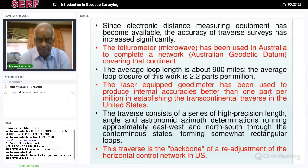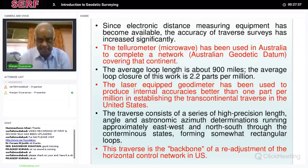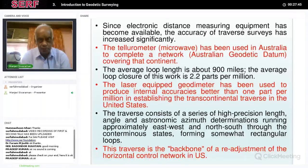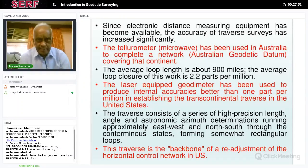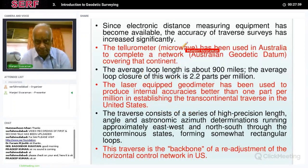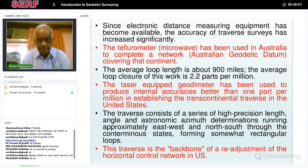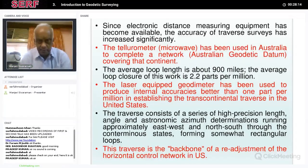With the availability of Electronic Distance Measuring equipment, traverse has become very popular and is used to make small closed surveys. The accuracy of traverse survey has increased significantly with EDM instruments. There is another instrument called a tellurometer — a microwave instrument used in Australia to determine the Australian geodetic datum covering that continent. In Australia, traverse is done using a tellurometer. The average loop length is over 900 miles, and the average accuracy of the closed loops is 2.2 parts per million.